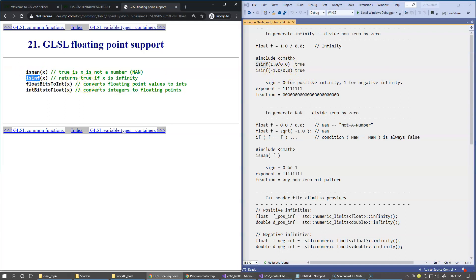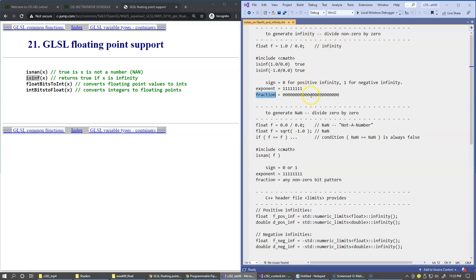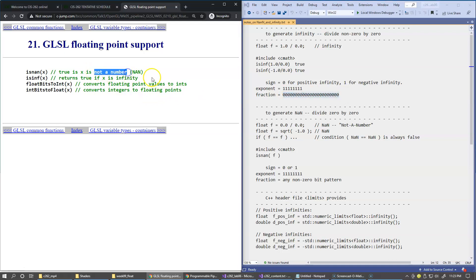Internally, with respect to the sign, exponent, and fraction fields of a floating-point number, what gets stored for infinity is: the sign bit is zero or one, all exponent bits are set to one, and the fraction — the mantissa — is set to all zeros.